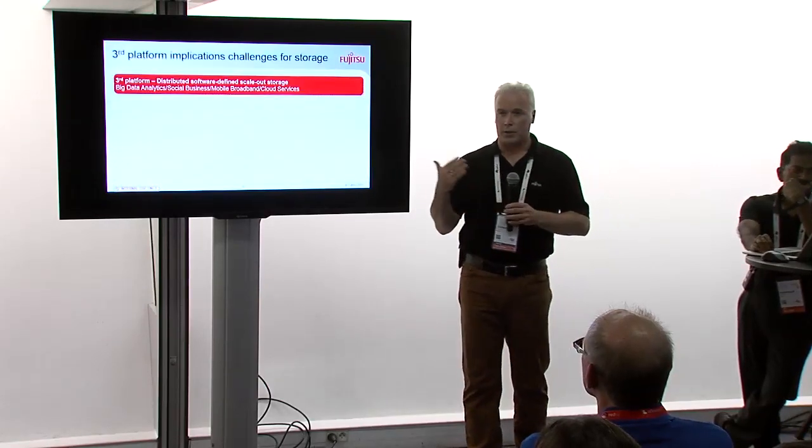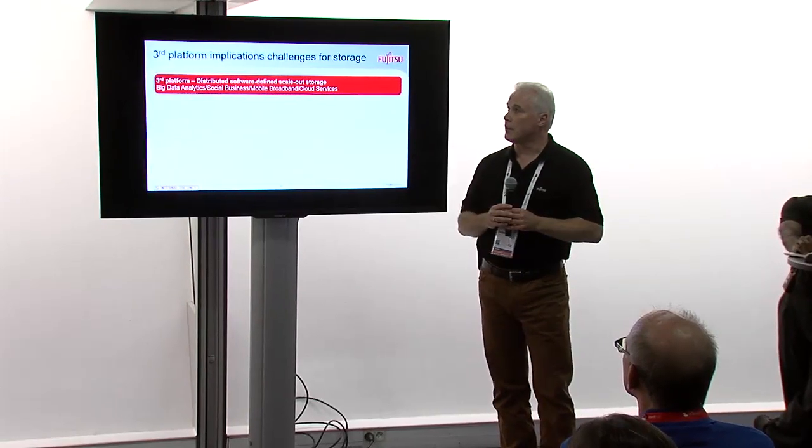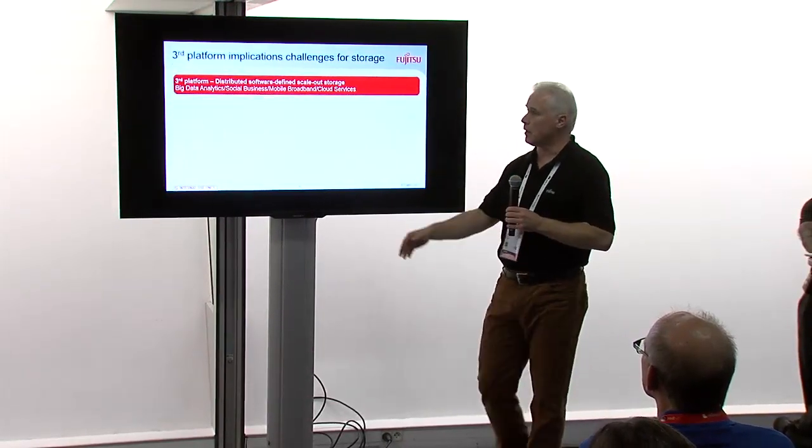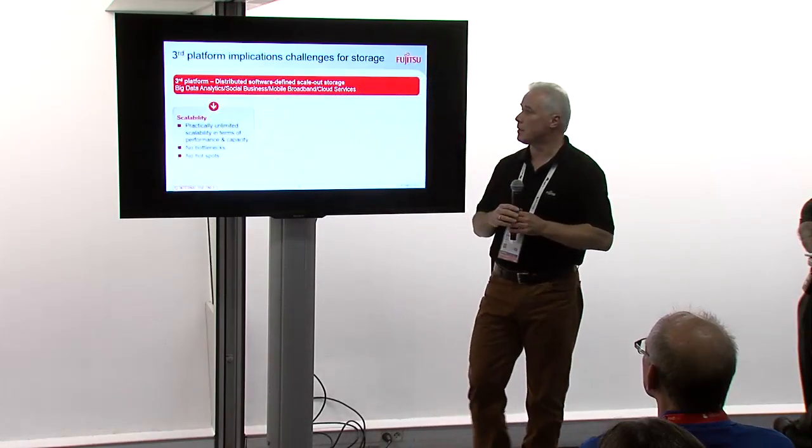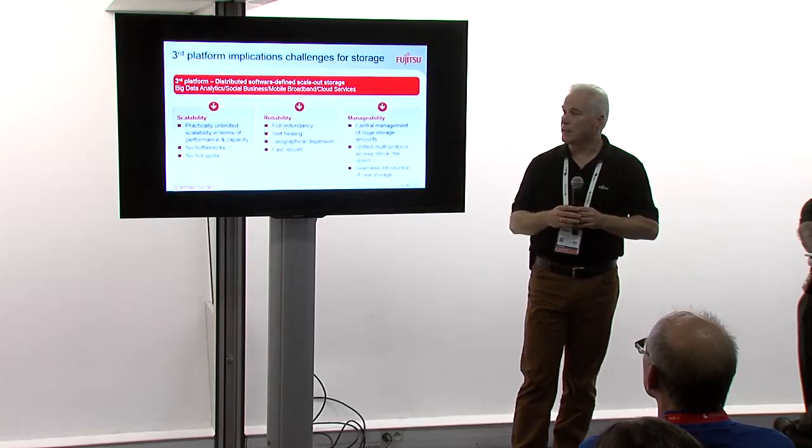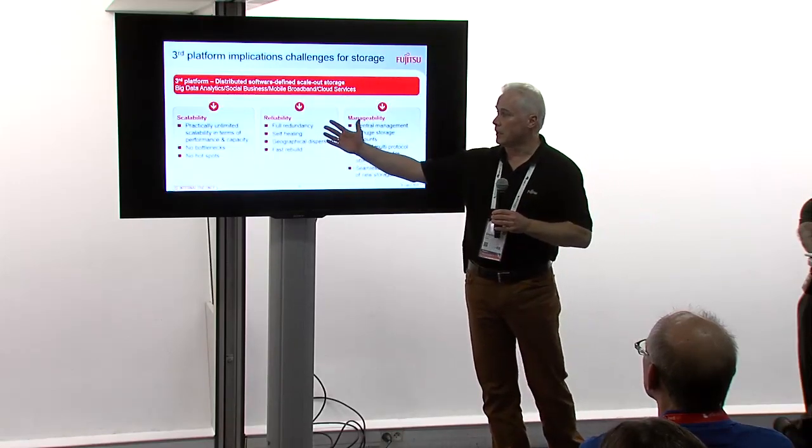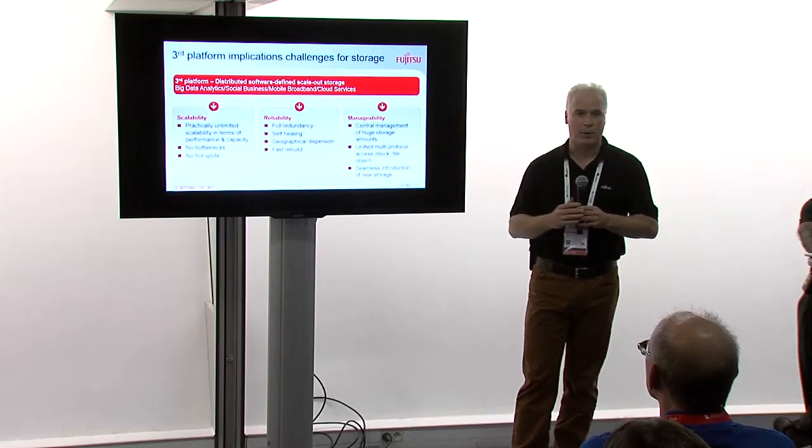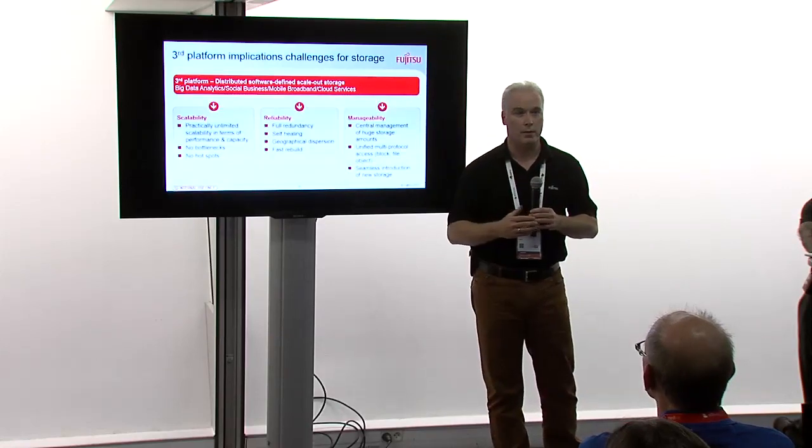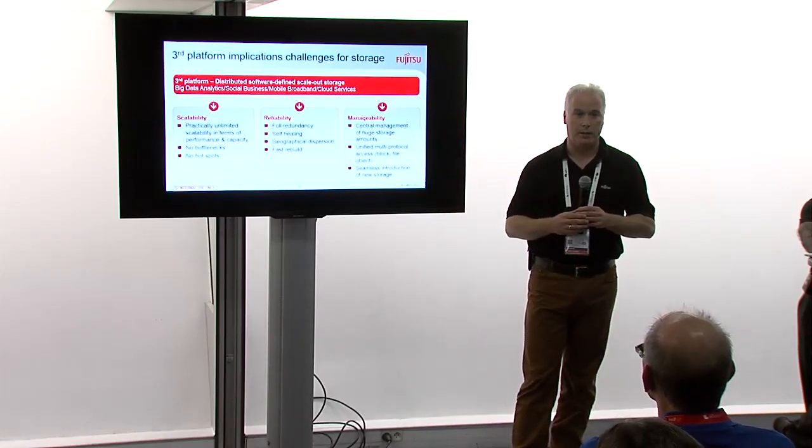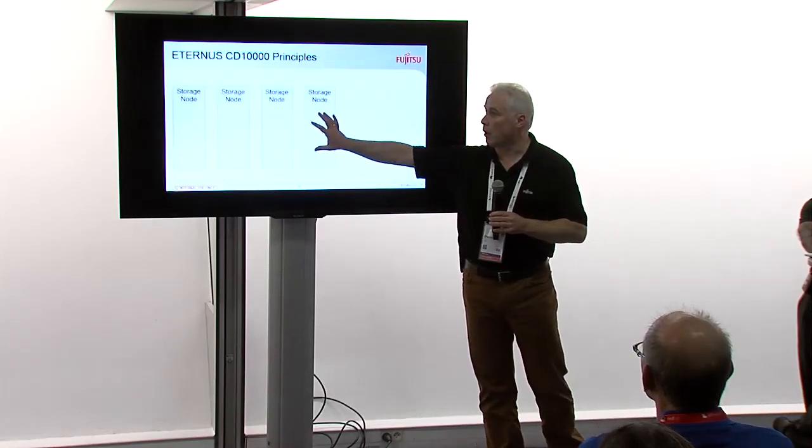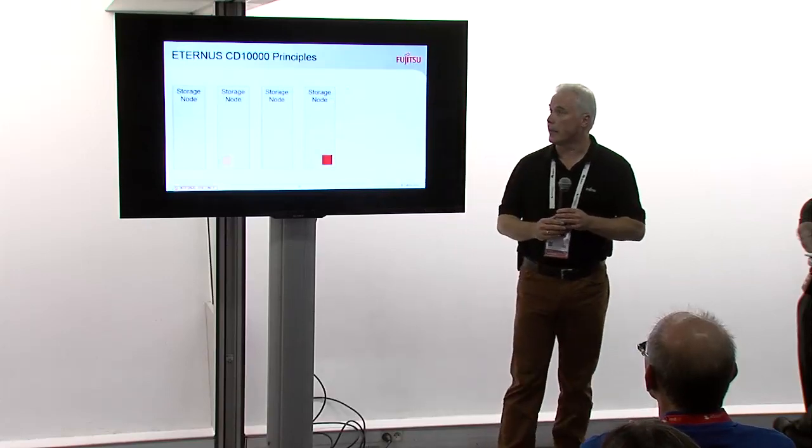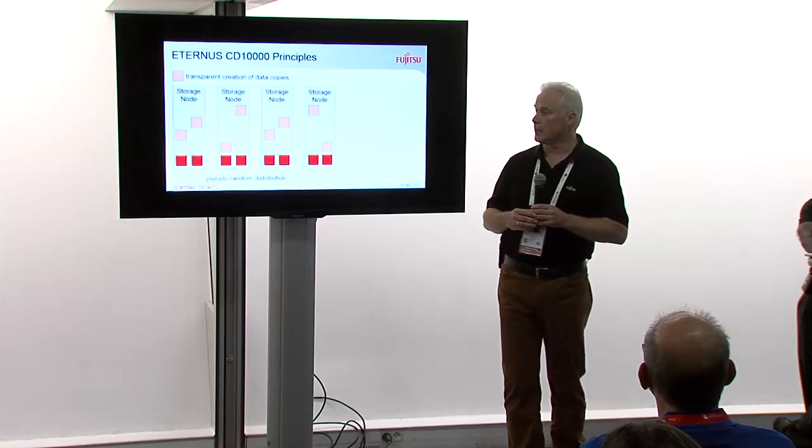If you look at the challenges for a storage subsystem, IDC defined a term called the third platform, which is basically built on four pillars, big data analytics, social business, mobile broadband, and cloud services. And the needs there are, it's obviously scalability, but you also depend on reliable data. And from a cost perspective, you also want to keep the operational costs down. So, manageability is a key aspect, and with the help of Intel, we solved this part. And on the next page, I will describe how the CD10000 principles, which are based on the Ceph technologies, handle the data.